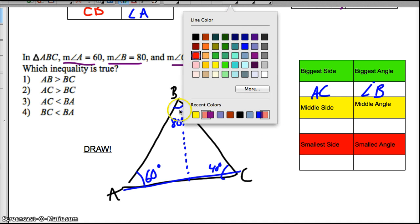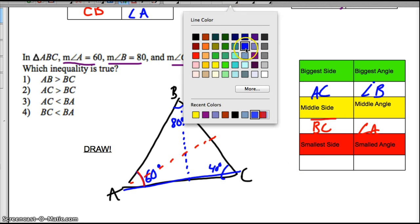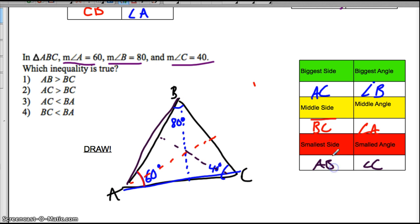Now we go to our next one. Angle A is our second biggest angle. And across from angle A is side BC — that's our middle side. And then finally, angle C is our smallest angle. Across from angle C is side AB. So we know AC is our biggest, BC is our middle, and AB is the smallest. Let's just check these statements and see if they're true.